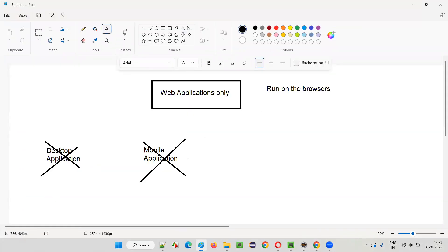What about mobile applications? Mobile applications are applications which run on the mobile devices. These days everyone has a smartphone, and we install a lot of applications from app stores like the Android Play Store. We download and install apps like the Amazon app or WhatsApp. Such applications which run on mobile devices cannot be automated with the help of Selenium.